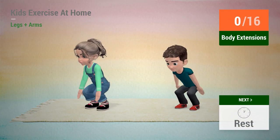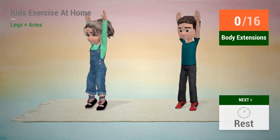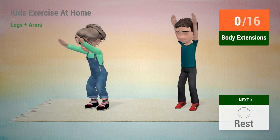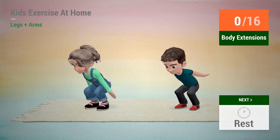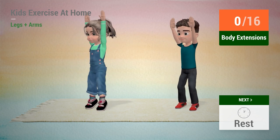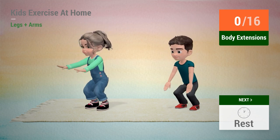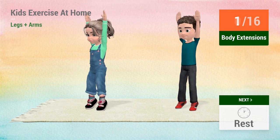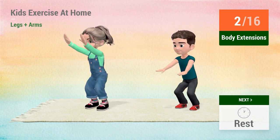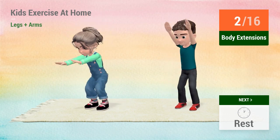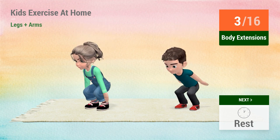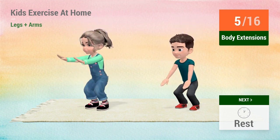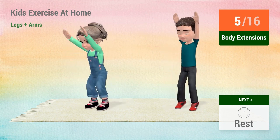Up next, body extensions. In 5, 4, 3, 2, 1, go! 1, 2, 3, 4, 5, 6.